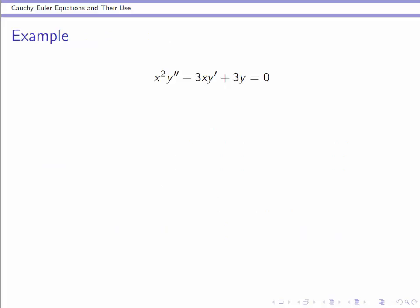Here is an example. This is a Cauchy-Euler equation. On the y double prime term, there's an x squared. On the y prime, there's an x. And on the y, there's a 3. This is in the generic format for a Cauchy-Euler equation.